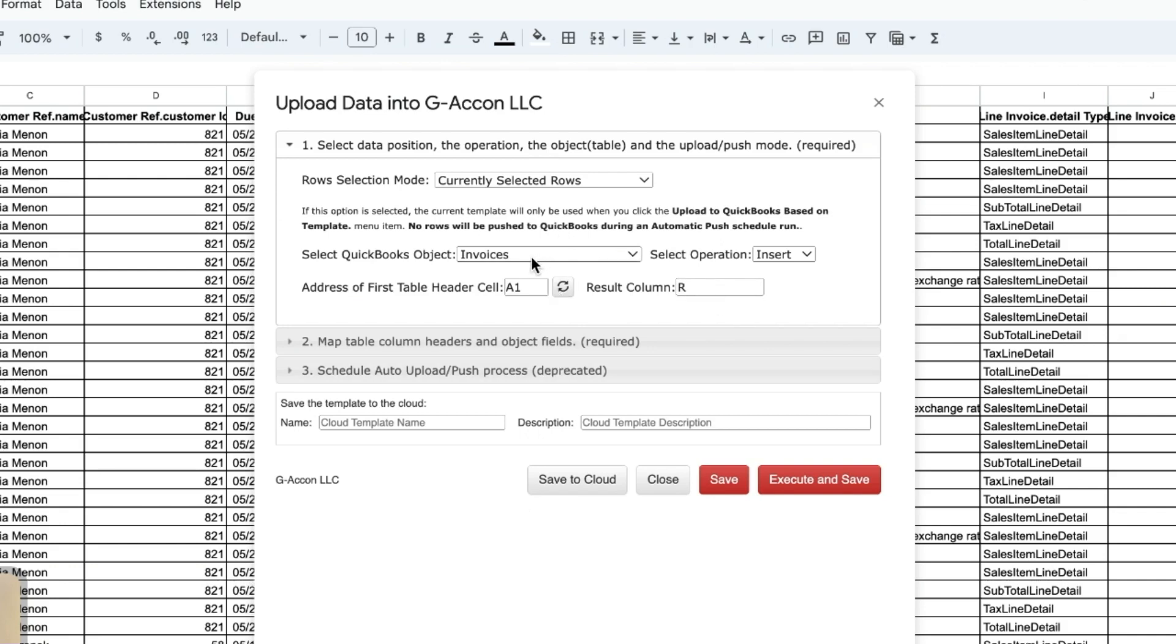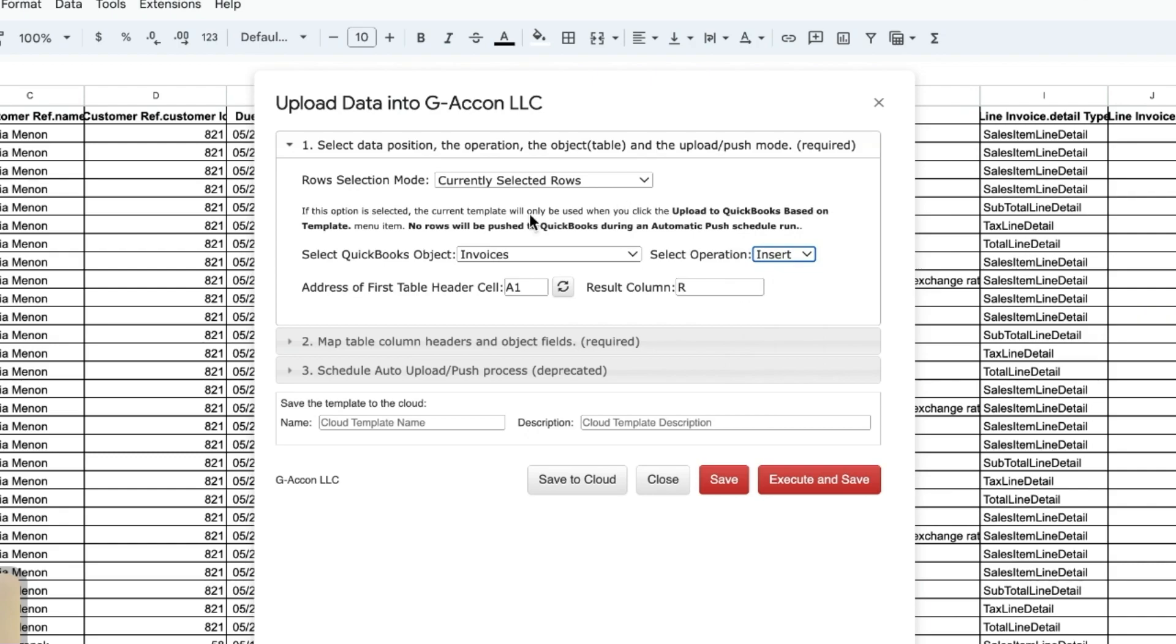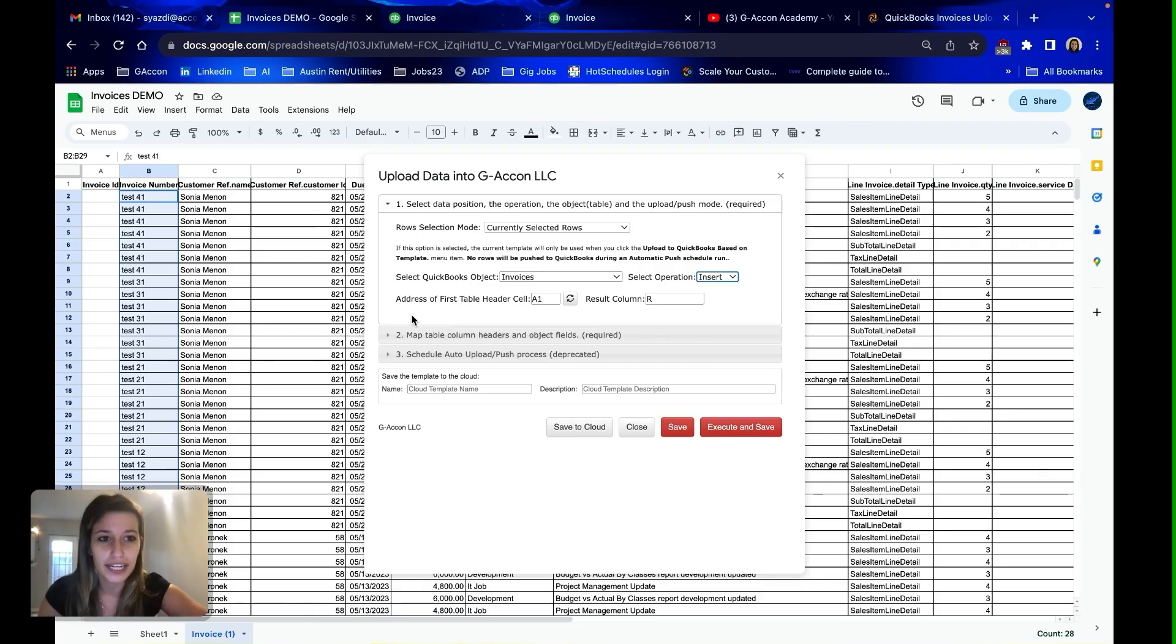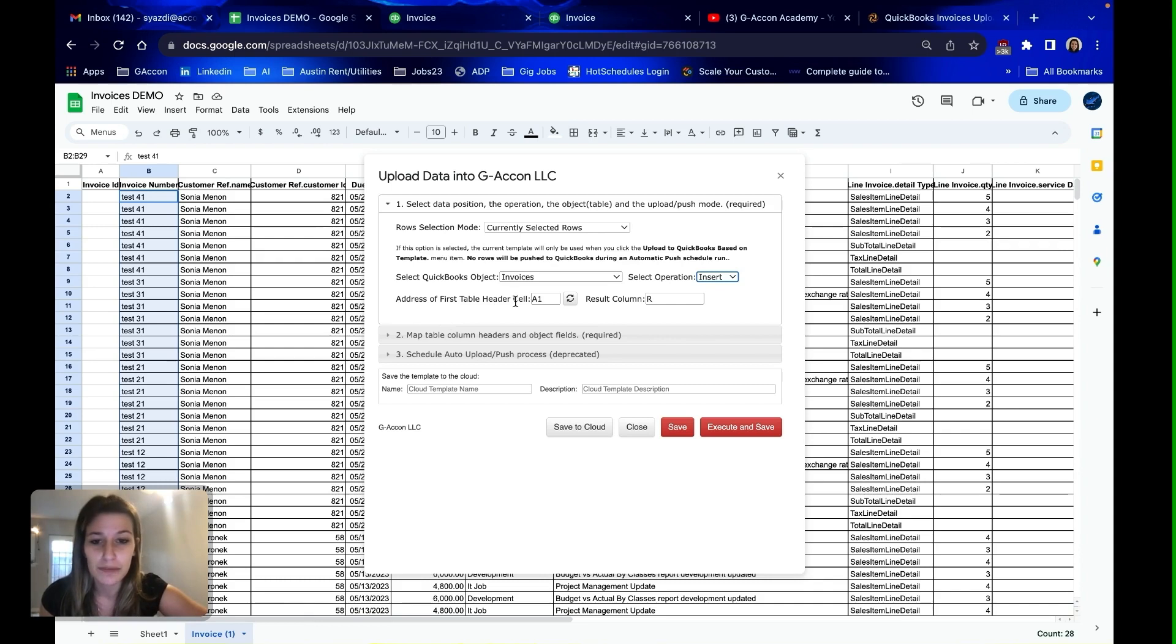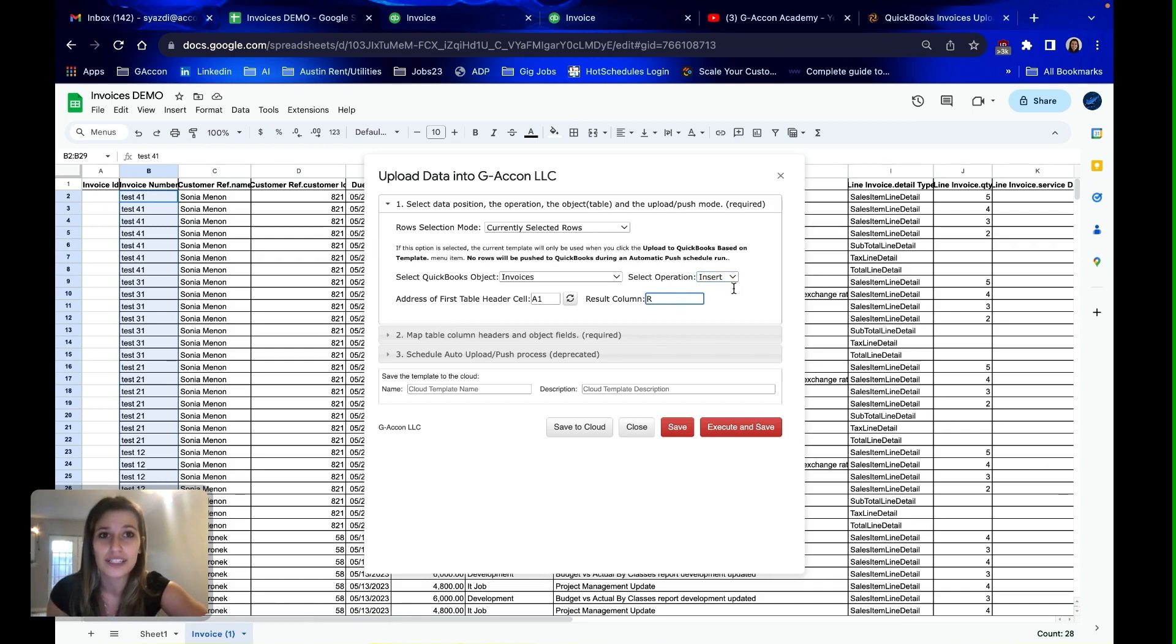We're going to have the QuickBooks object be invoices. The operation we're going to be using here is insert, because these are brand new invoices that we're inserting, not updating current information. The address of my first table header cell is A1, and so our results as to whether it's successfully updated will pop up in column R.